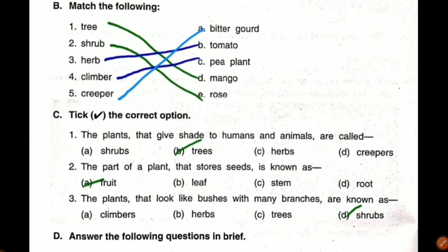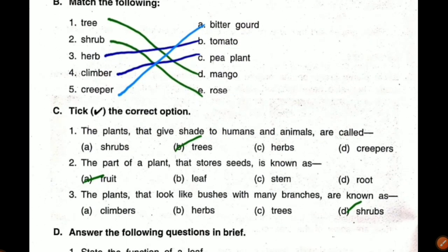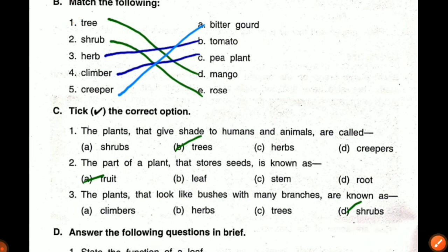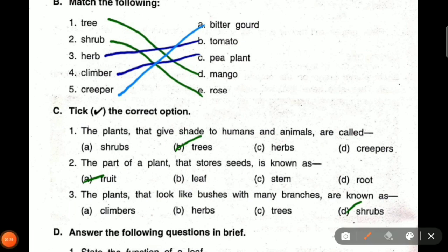Match the following. The first one is tree. Is bitter gourd a tree? No. Tomato? No. Pea plant? No. Mango? Yes. Mango is a tree. I have already marked it here.